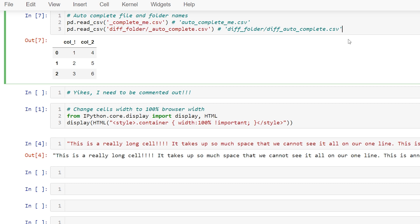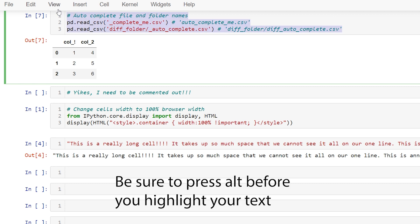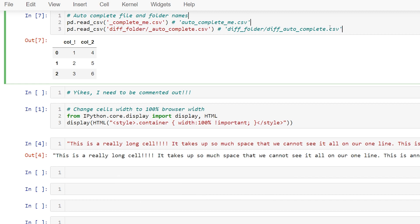highlight the text that you want multiple cursors for, and then hit the left arrow if you want your cursors on the left side, or highlight your text and press the right arrow if you want your cursors on the right side. Thanks for watching!